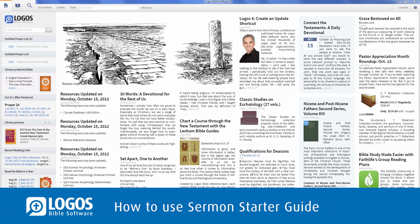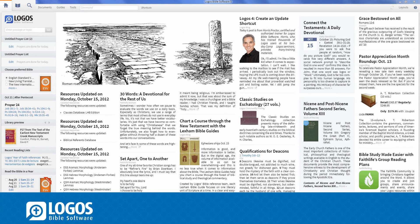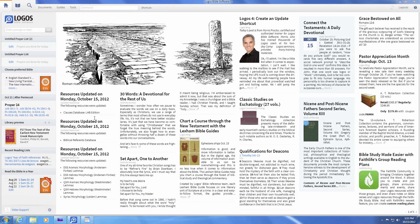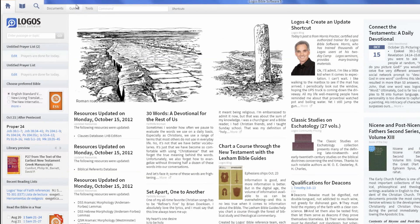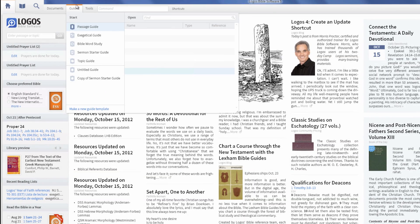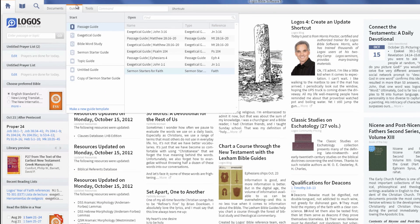The Sermon Starter Guide helps you plan and create sermons instantly based on a topic or verse. Just click the Guides menu and select Sermon Starter Guide.